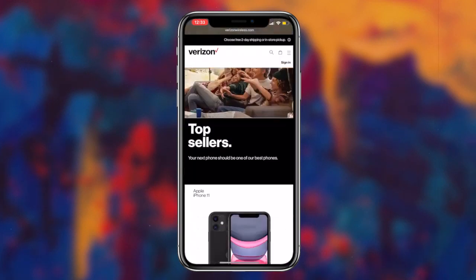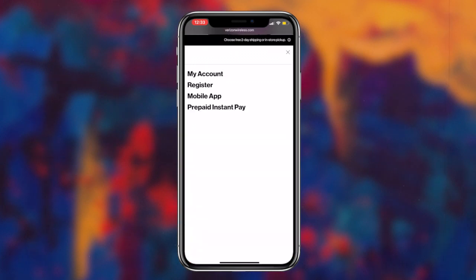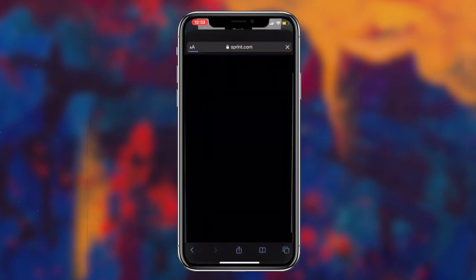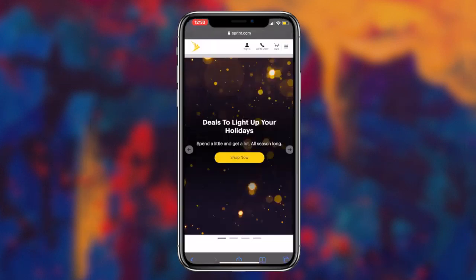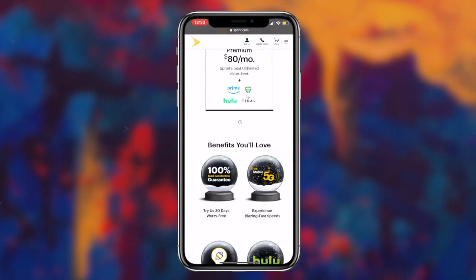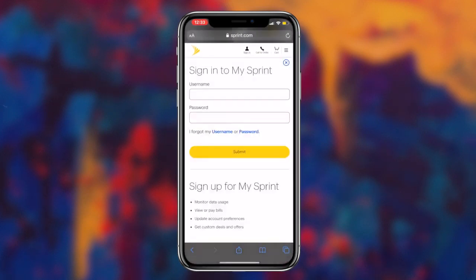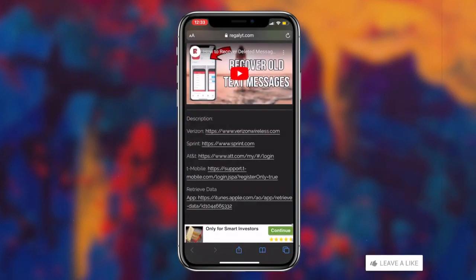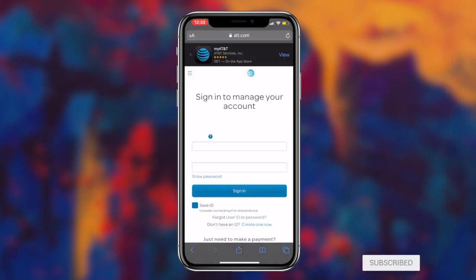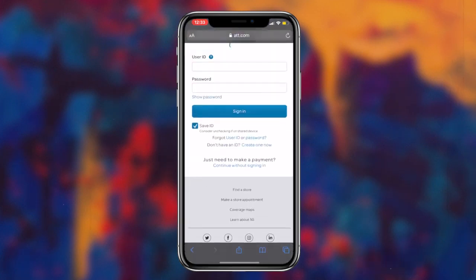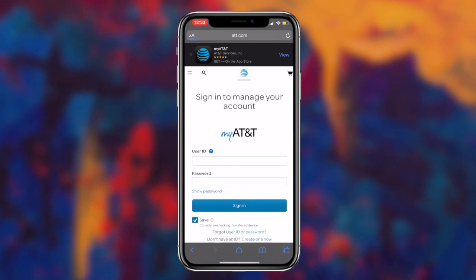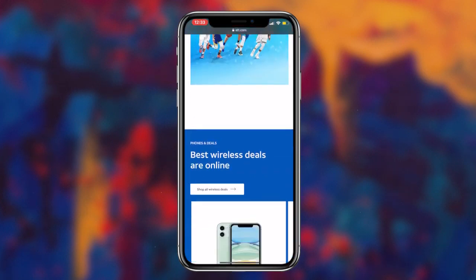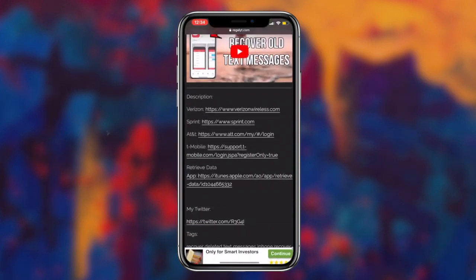Pretty much all you want to do is click on the corresponding link for whatever service provider you have, then simply log into your account for that service provider and find the option that says old text messages. I personally have T-Mobile and I can log into my T-Mobile account and view all of the text messages that I've sent and received for absolutely free. Now if for some reason you log into your service provider and you don't find an option to view old text messages, the next step I would recommend is to simply call up your service provider and ask them if they can retrieve your old text messages.